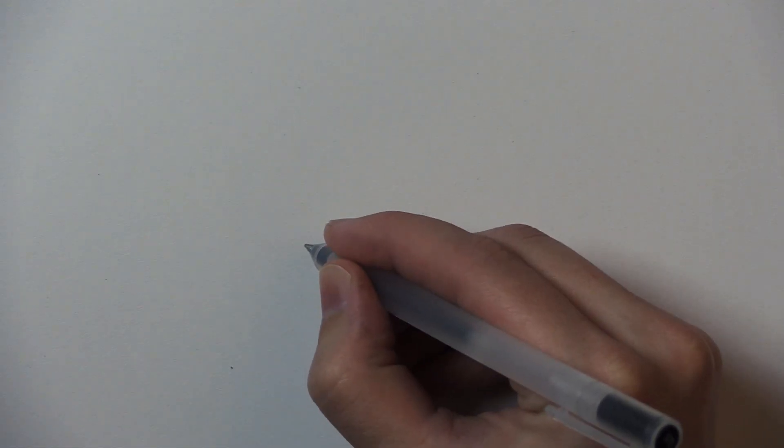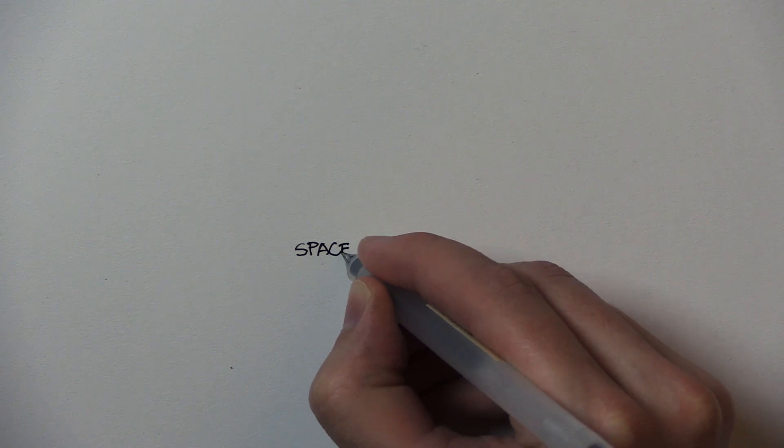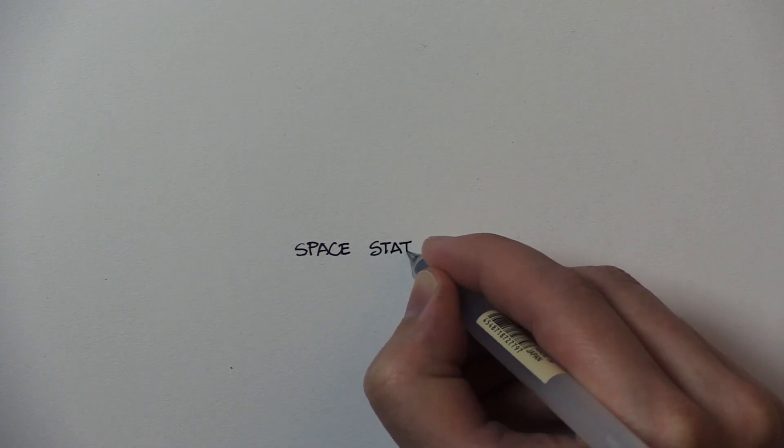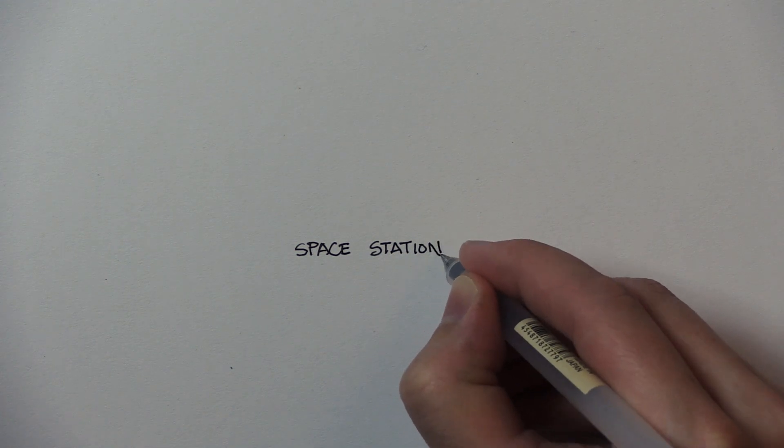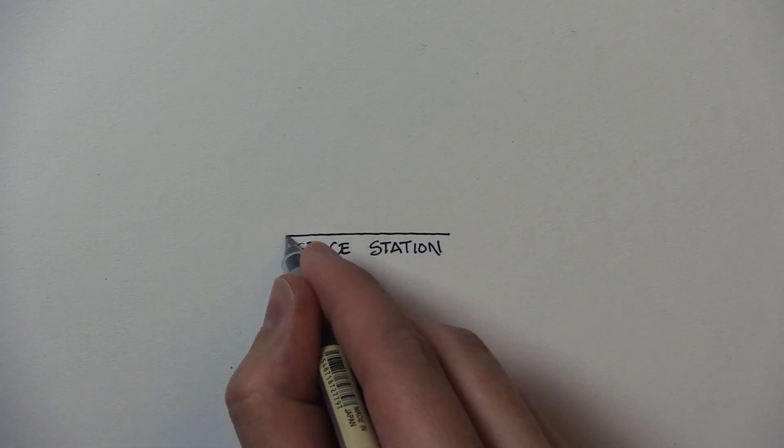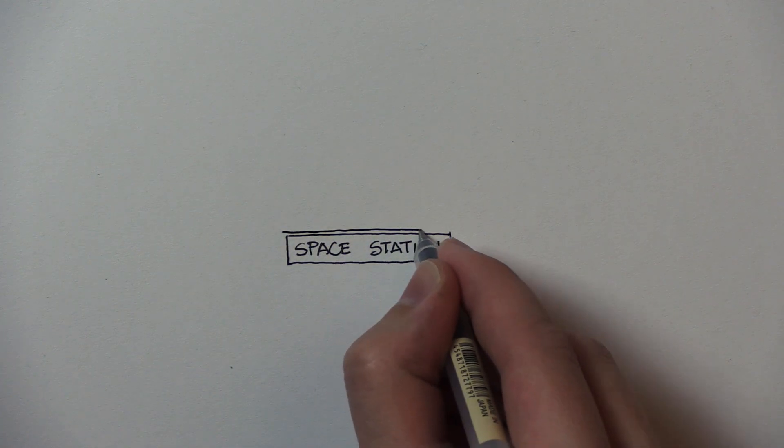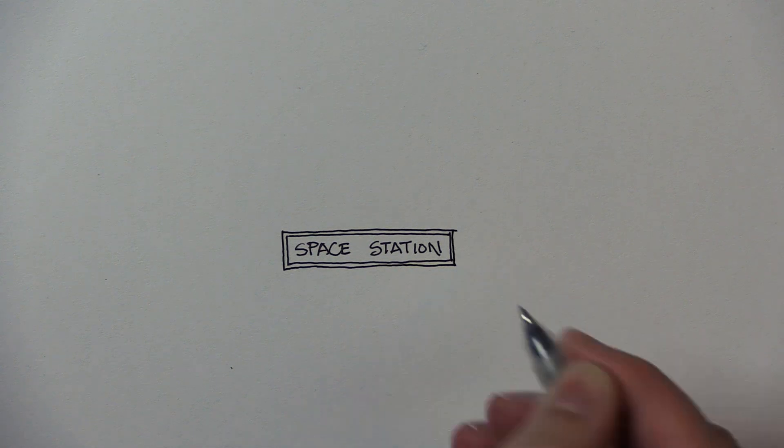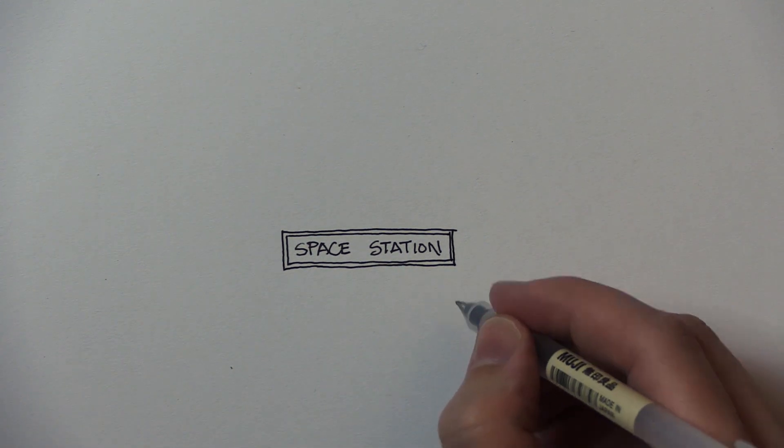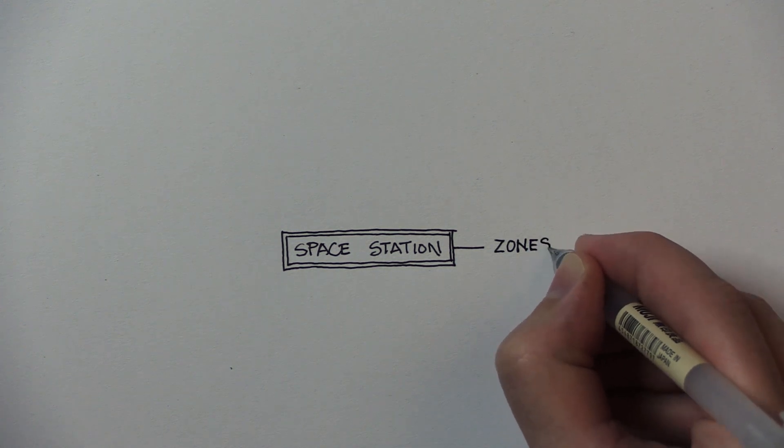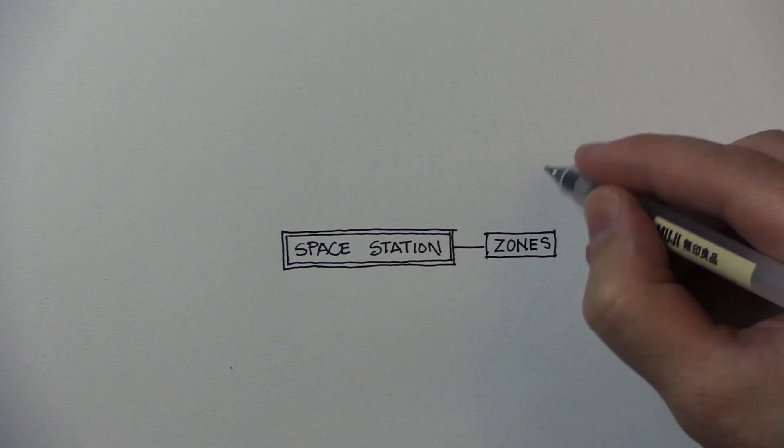So the first thing I started with was a basic mind map. I wrote space station in the middle, and then closest to that, I wrote basic ideas relating to it. Firstly, zones. The three first zones I thought of were residential, commercial, industrial.